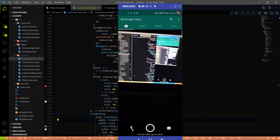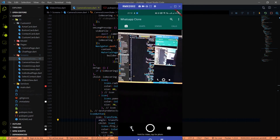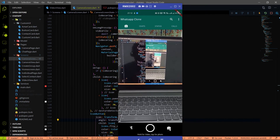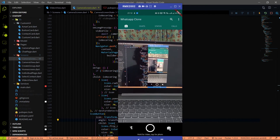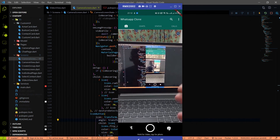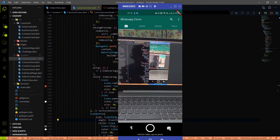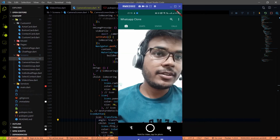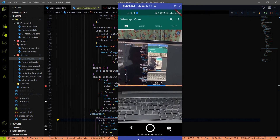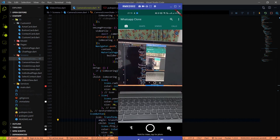By the end of this video, when you click the flash button it will turn on, and when you click again it will turn off. Same thing for the flip camera button — when you click it, the camera will flip to the front camera. Clicking again returns to the rear camera. The camera icon will rotate 180 degrees and back to its original position.